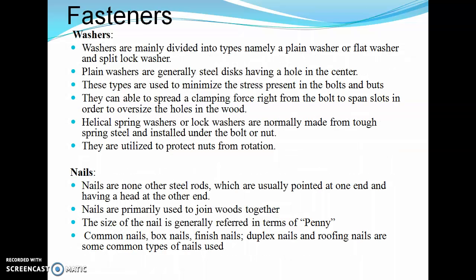Washers are mainly of two types: plain washer (or flat washer) and split lock washer. Washers are generally steel discs having a hole in the center. They minimize the stress present in bolts and nuts, spread the clamping force from the bolt to span a slot, and distribute pressure equally throughout the area. Helical spring washers, or lock washers, are normally made from spring steels and installed under the bolt or nut to protect nuts from rotation.